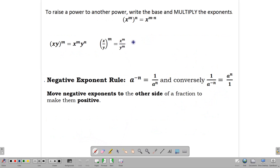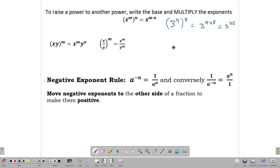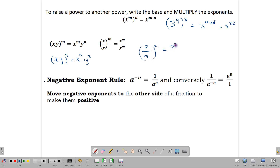If we are raising a power to another power, we multiply the powers. So 3 to the 4, raised to the 8, would be 3 to the 4 times 8, giving 3 to the 32. We can apply this to products — for example, (xy) to the 3rd gives us x to the 3rd times y to the 3rd. Or to fractions — (2/a) squared gives us 2 squared over a squared, which simplifies to 4 over a squared.